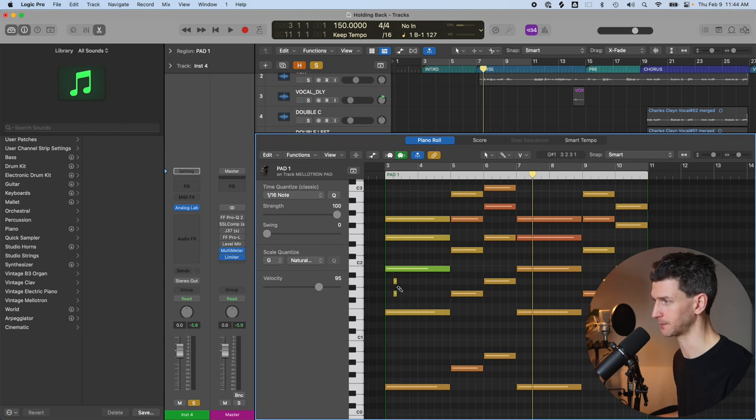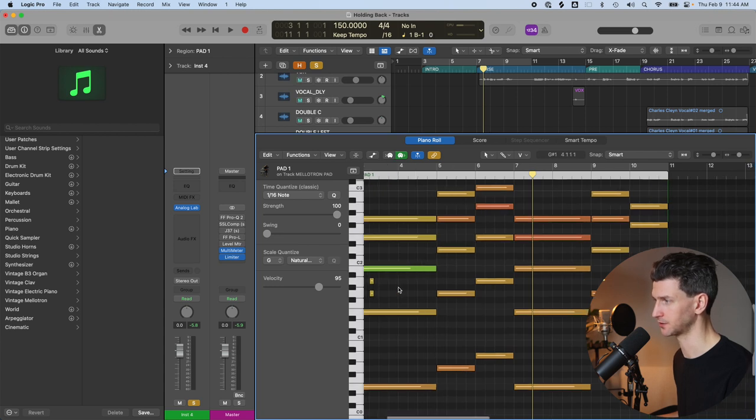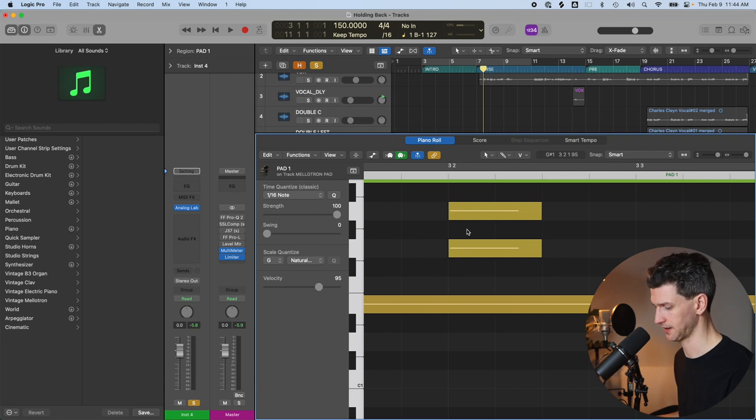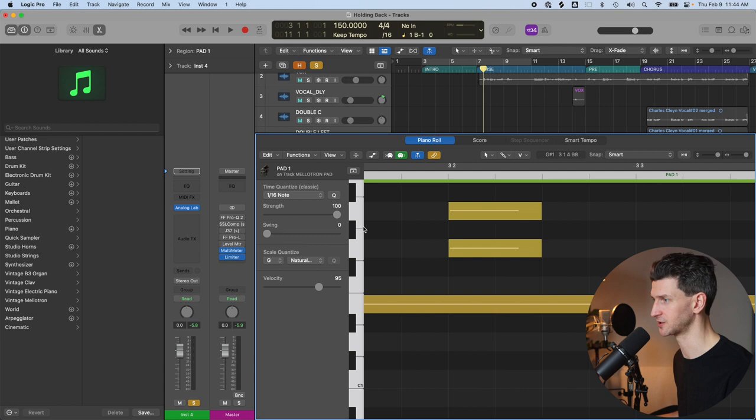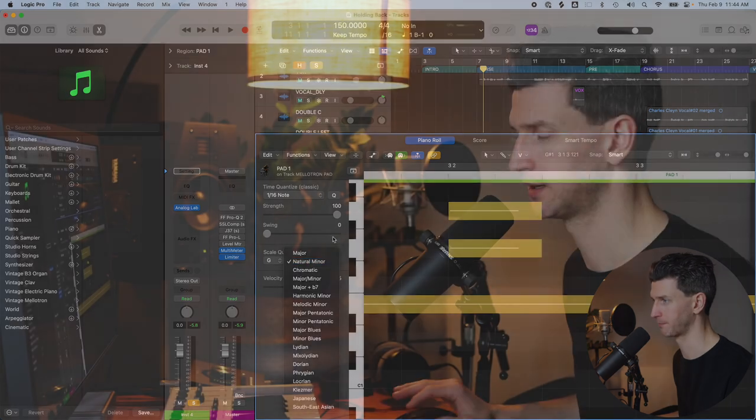For example, I'll zoom in to show you. See this note here? I can actually, if I hold my paintbrush tool, I can't click and put a MIDI note in there because it's not in the scale of G minor. Let's move back out of that.